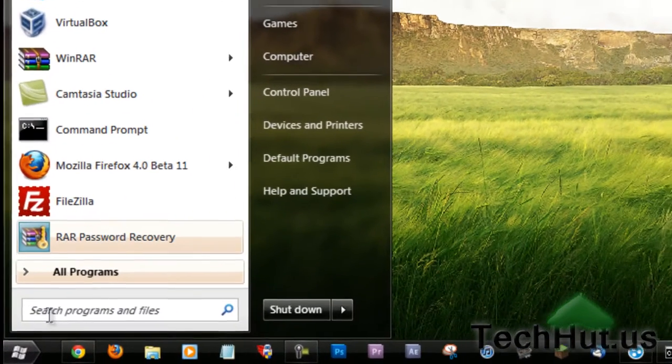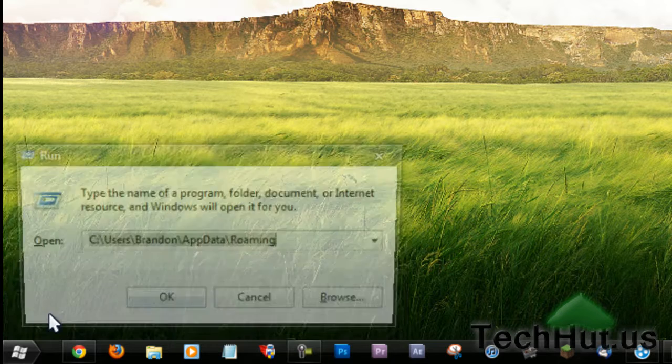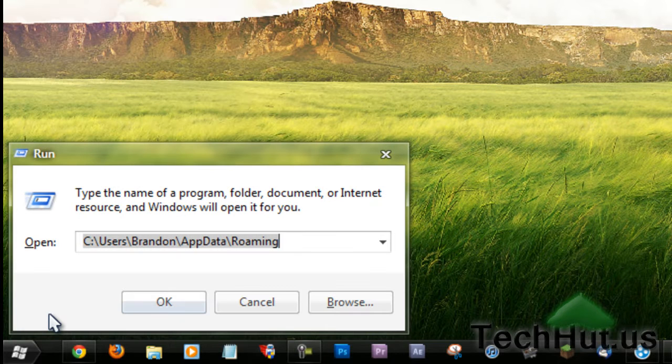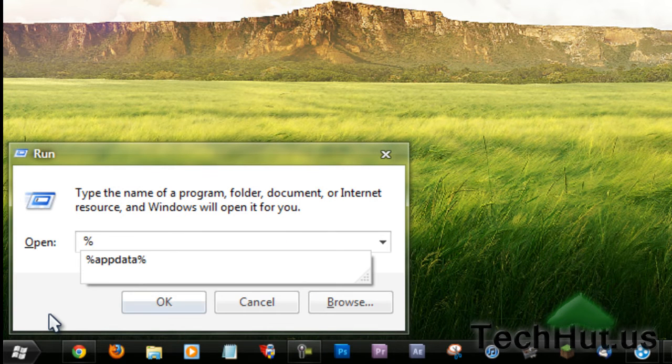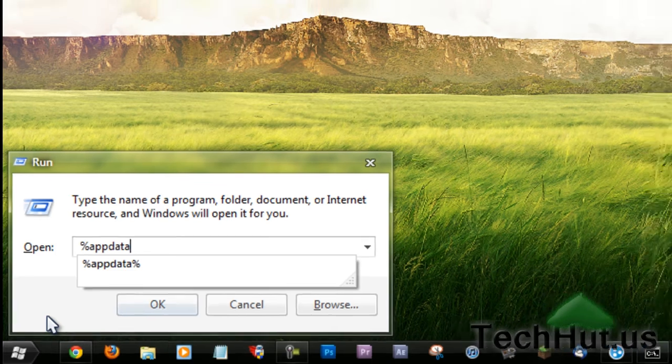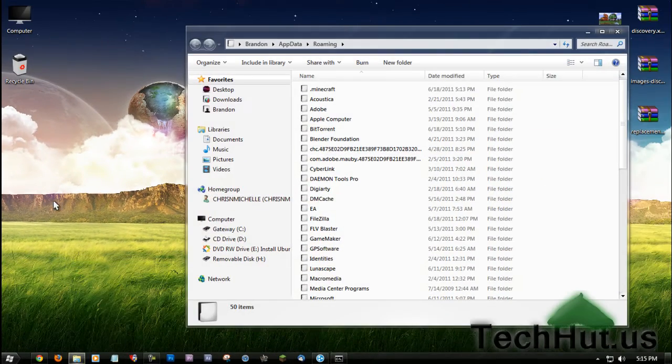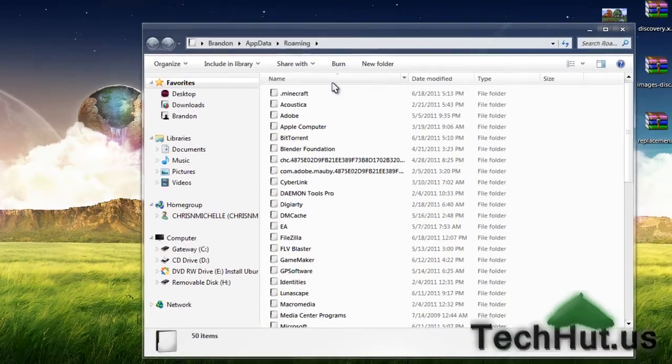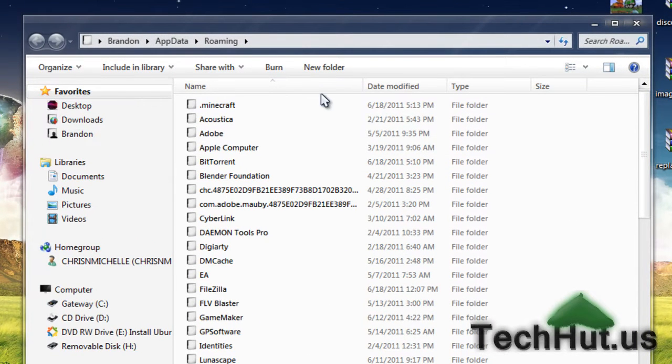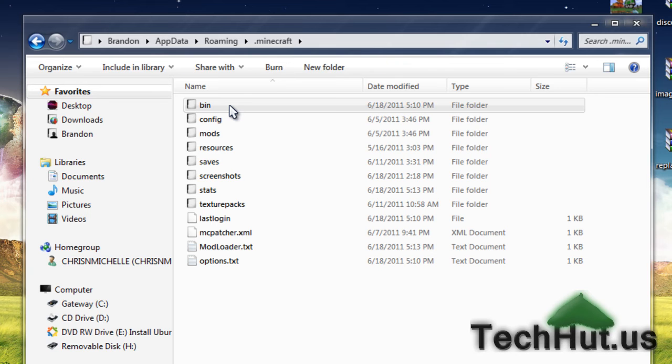you're going to want to go to Run and type in %appdata%, then hit enter. It opens up this folder with a whole bunch of files. The first one you're going to want to go to is the .minecraft folder.